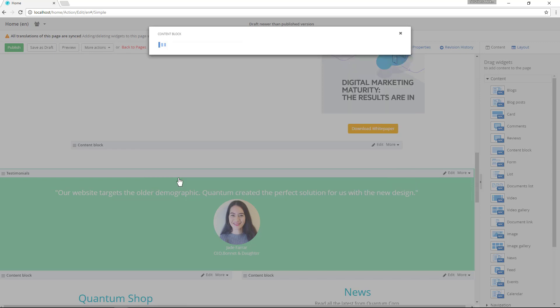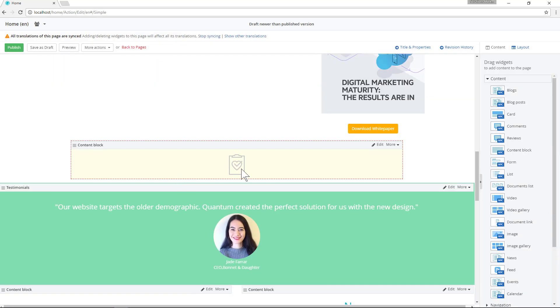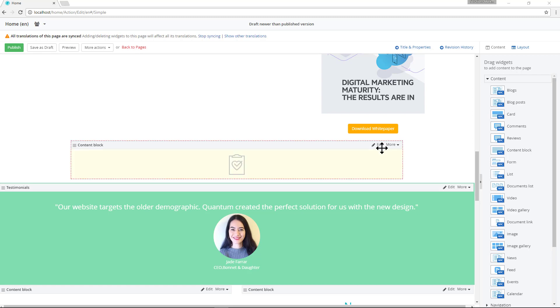Now we have SVG image support throughout our website. One of the values of SVG images is their ability to scale.